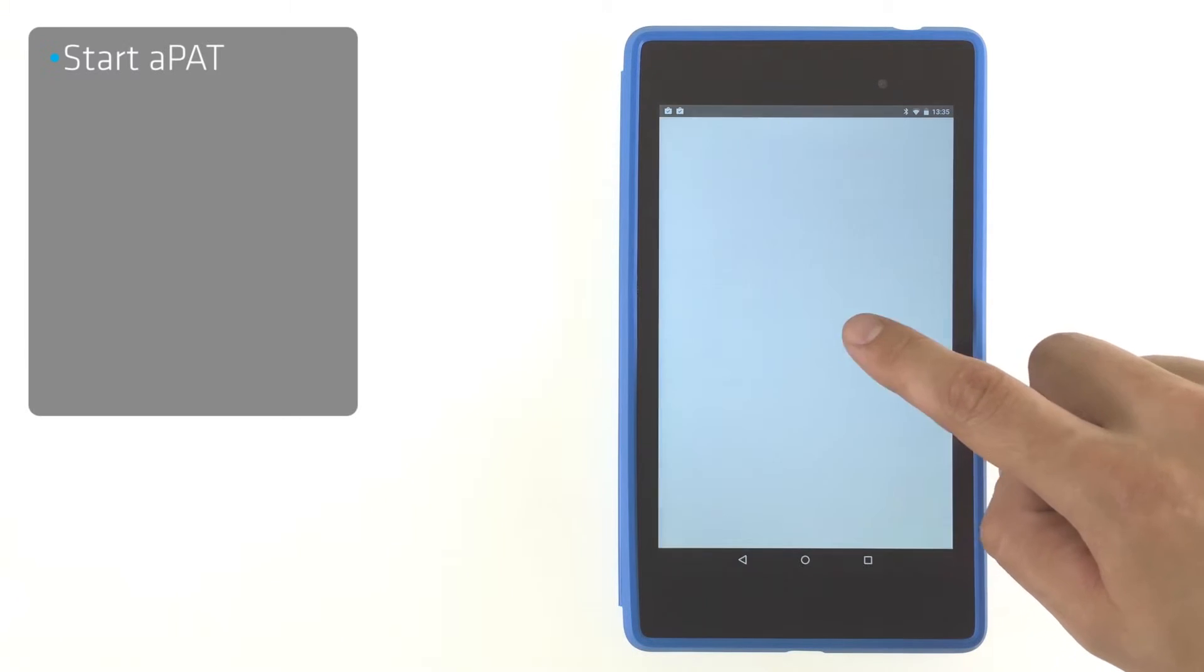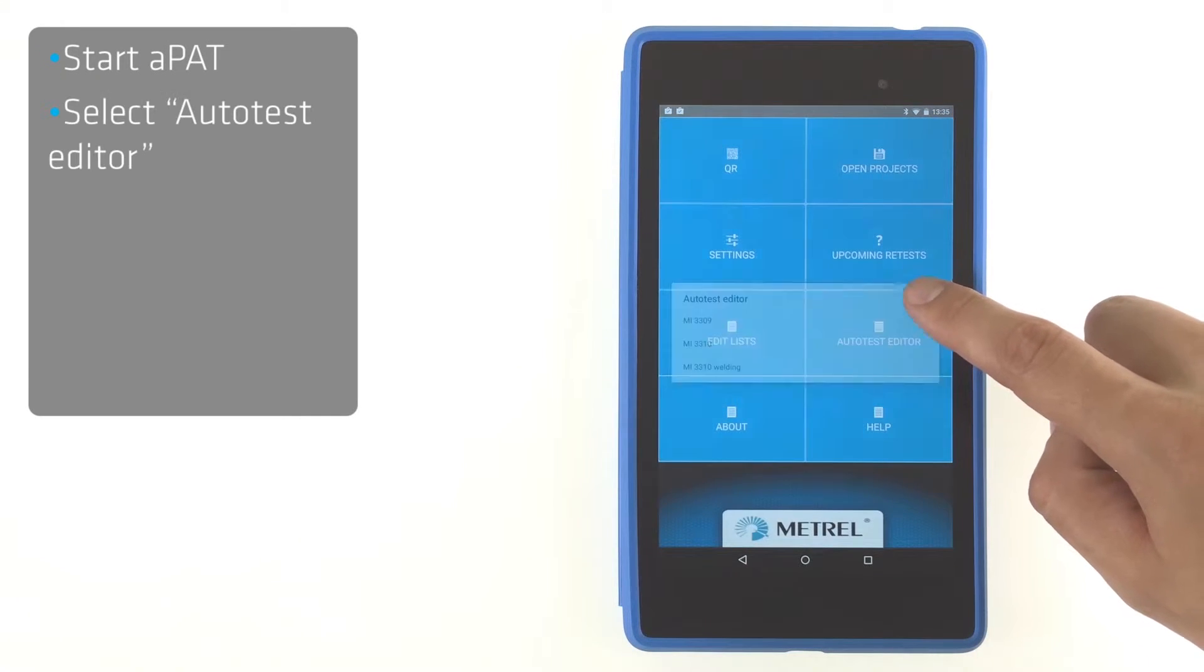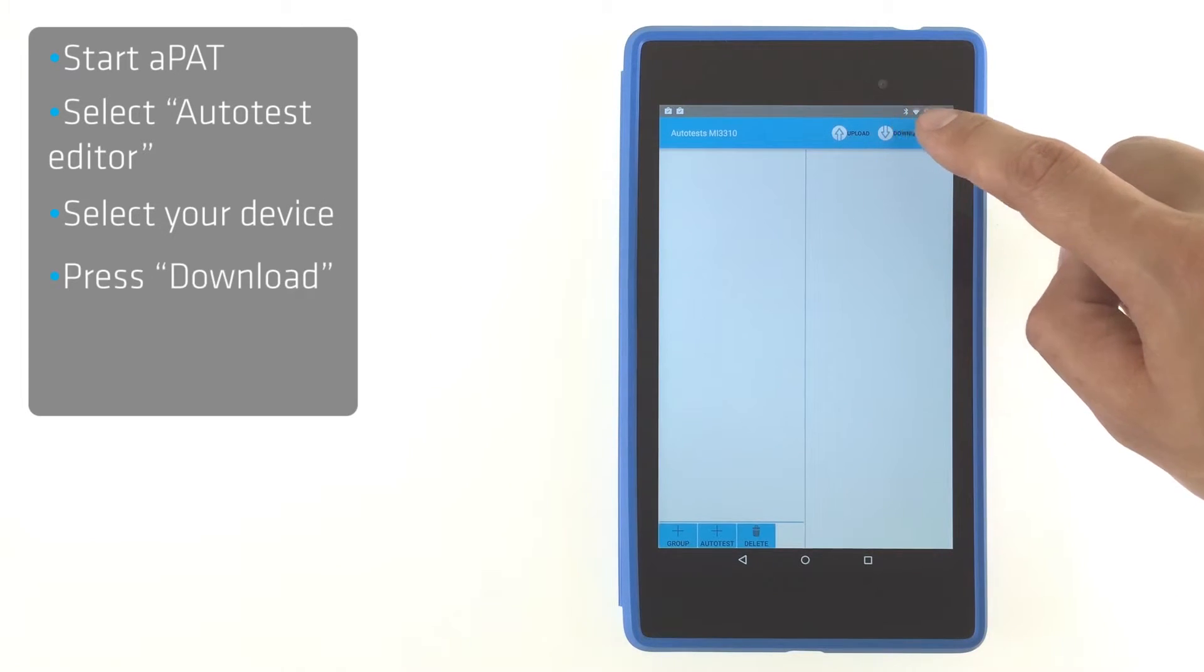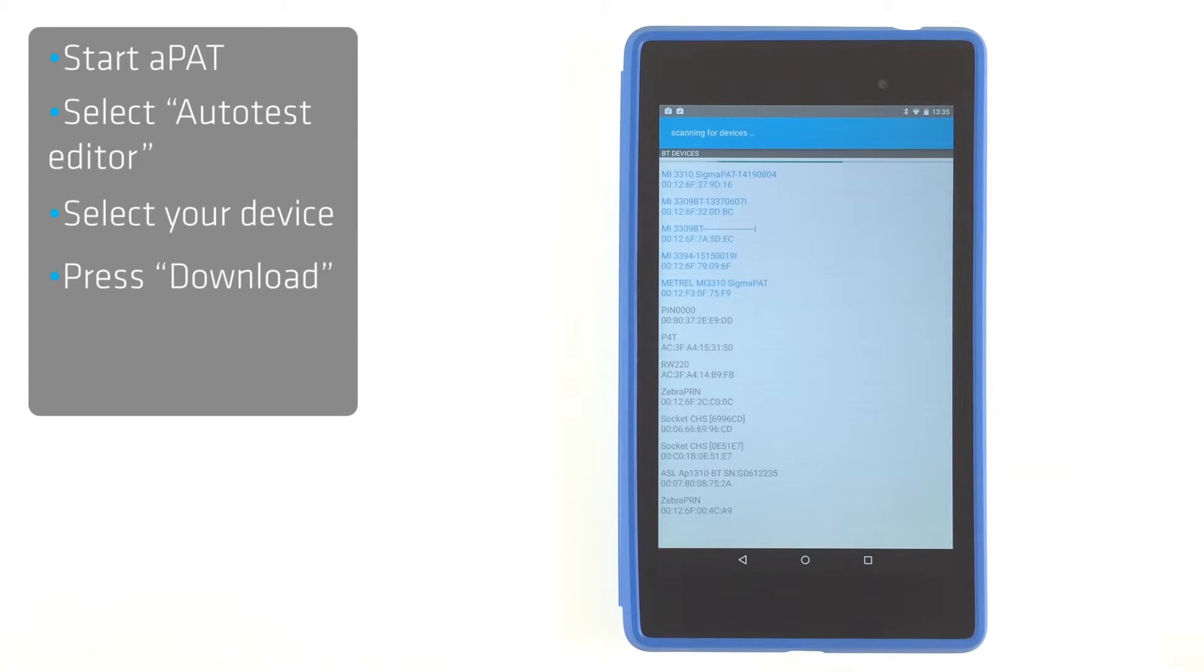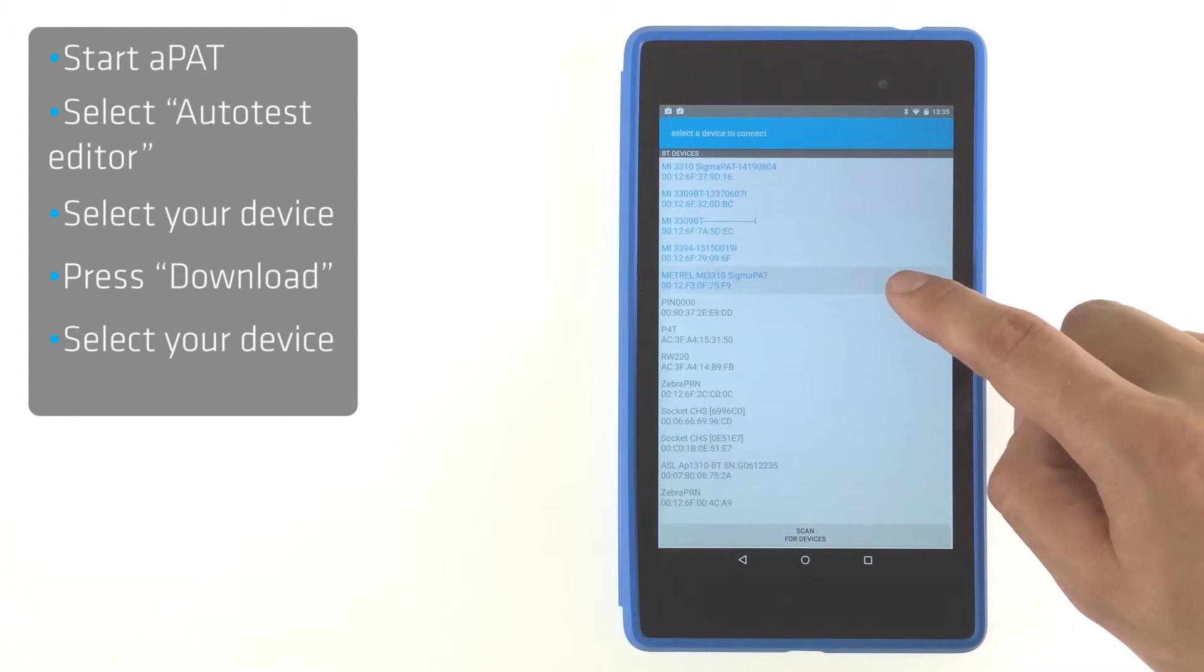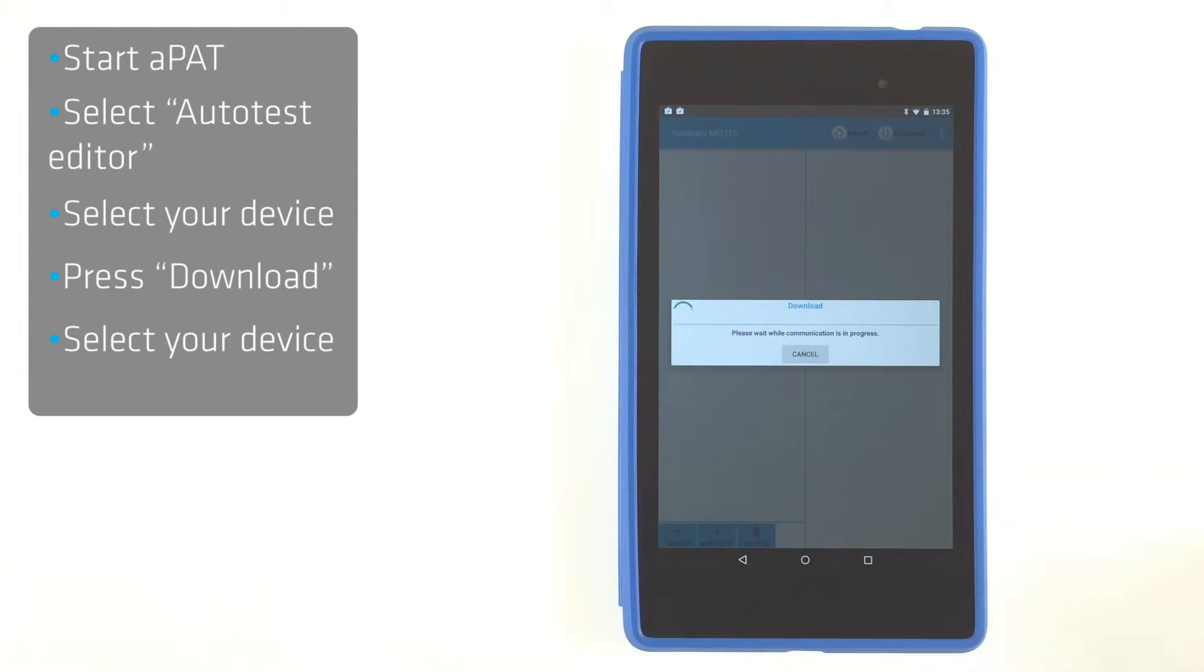Start aPAT, select autotest editor and then select the model of your tester. Press download and then select your tester to start downloading autotests.